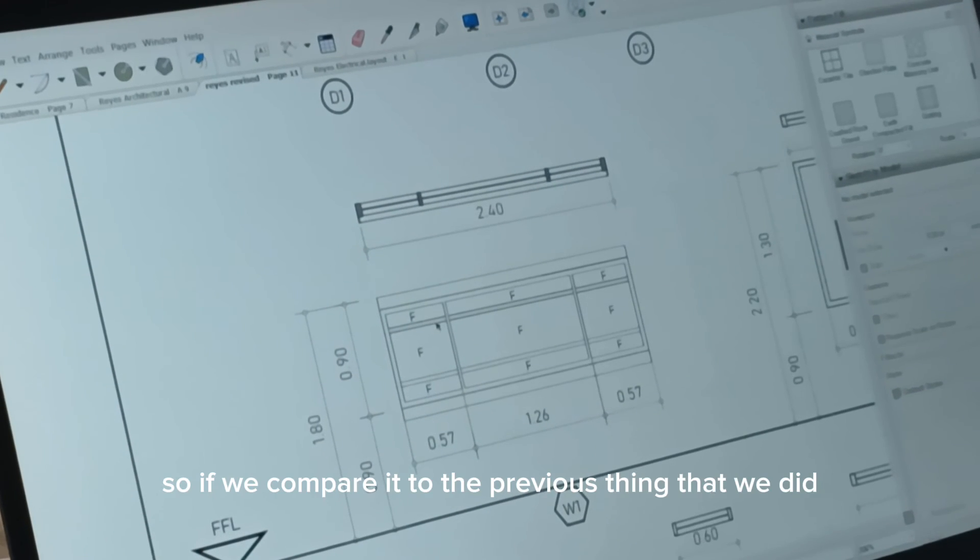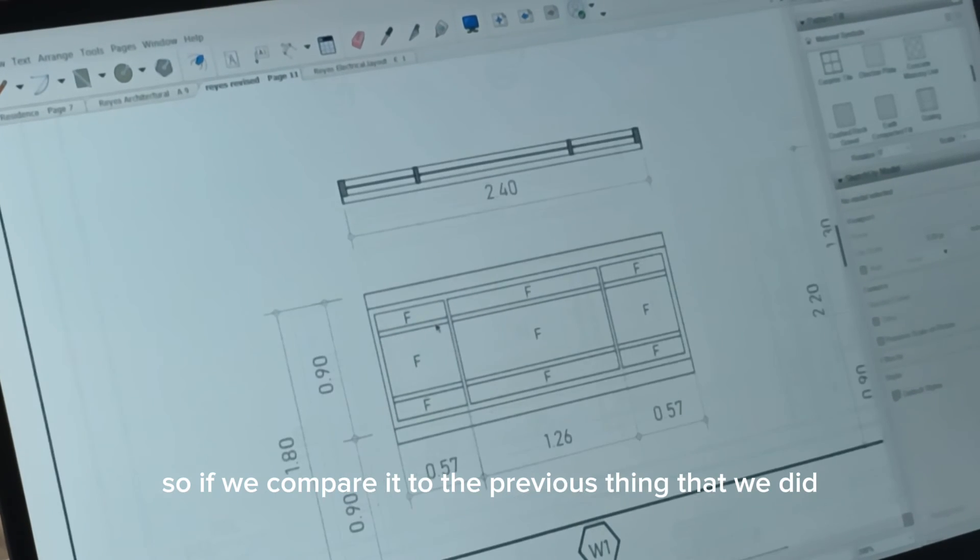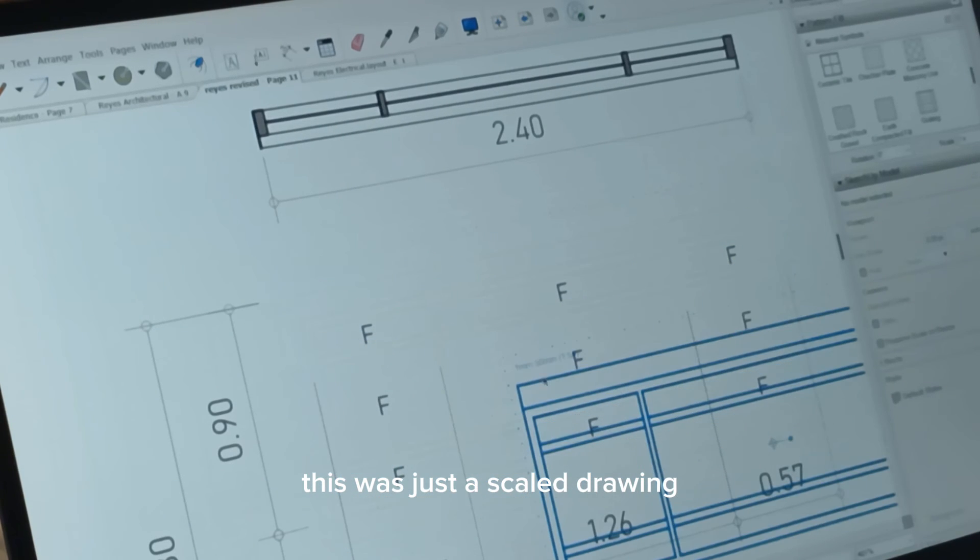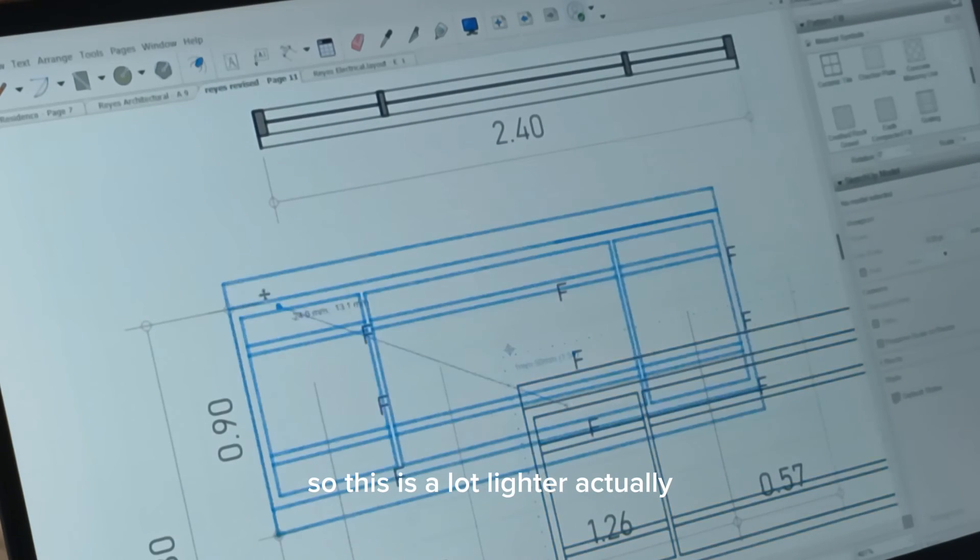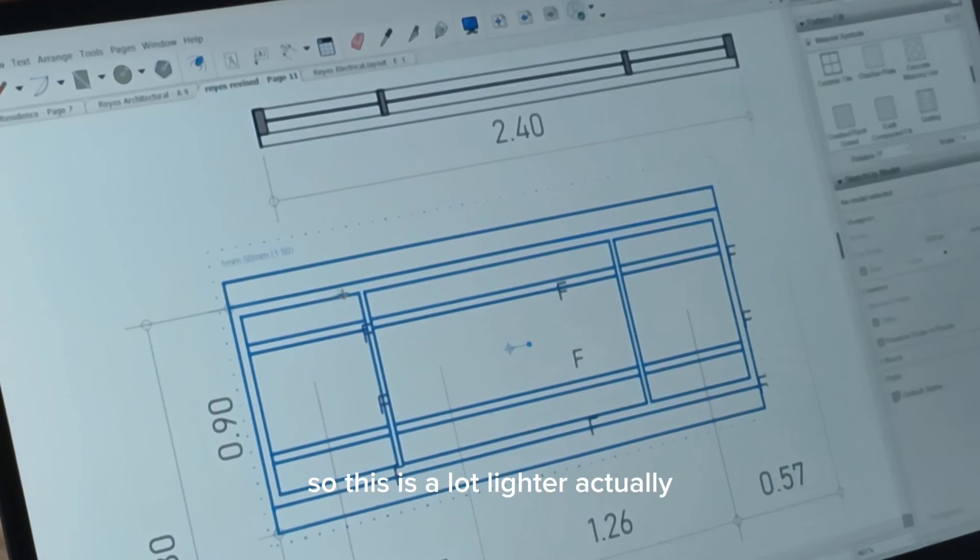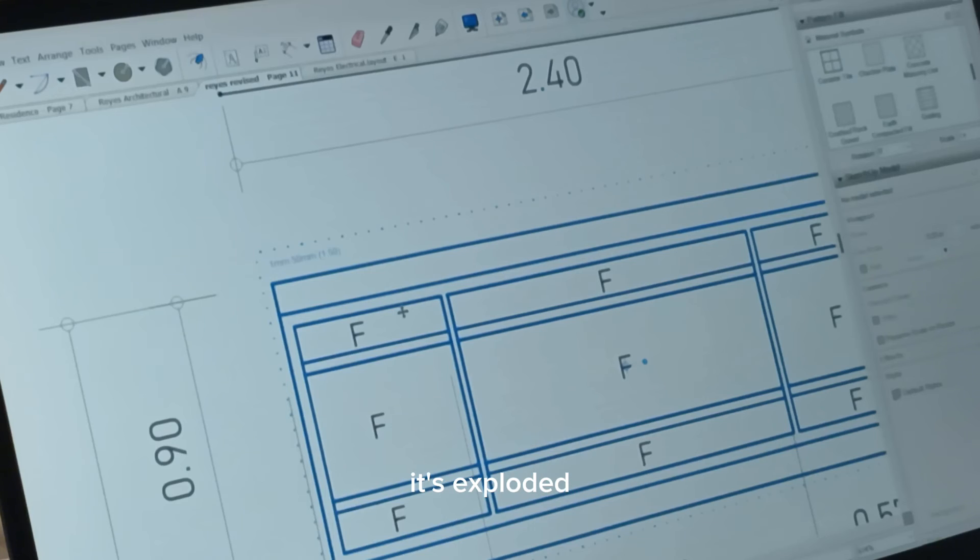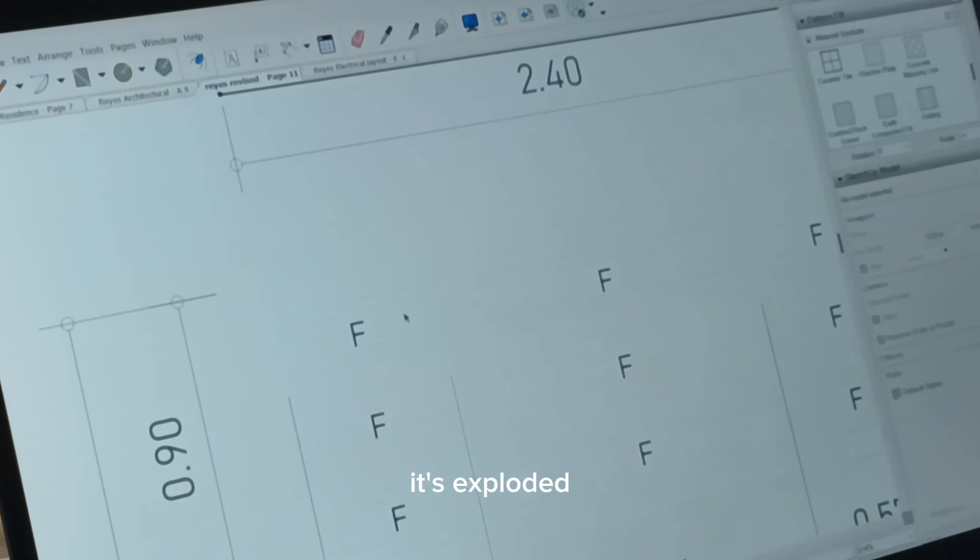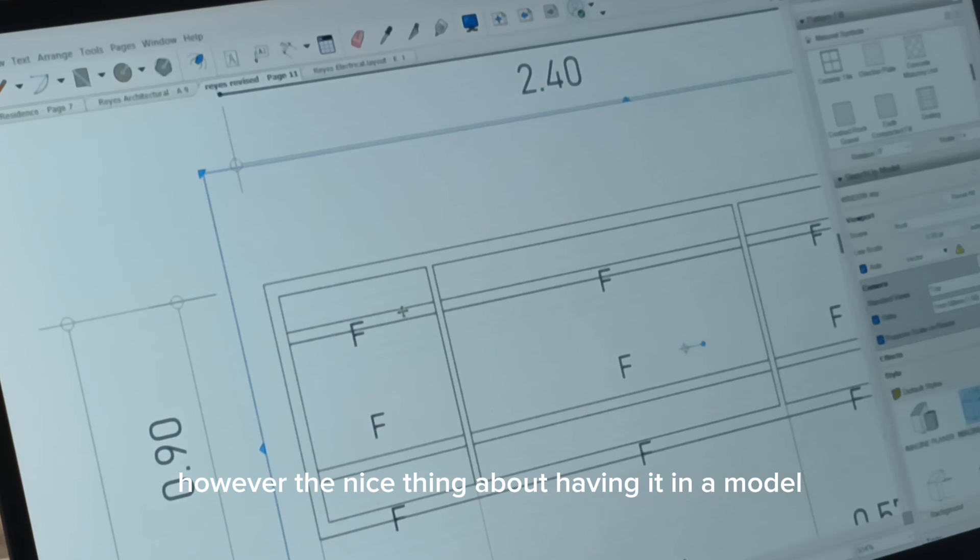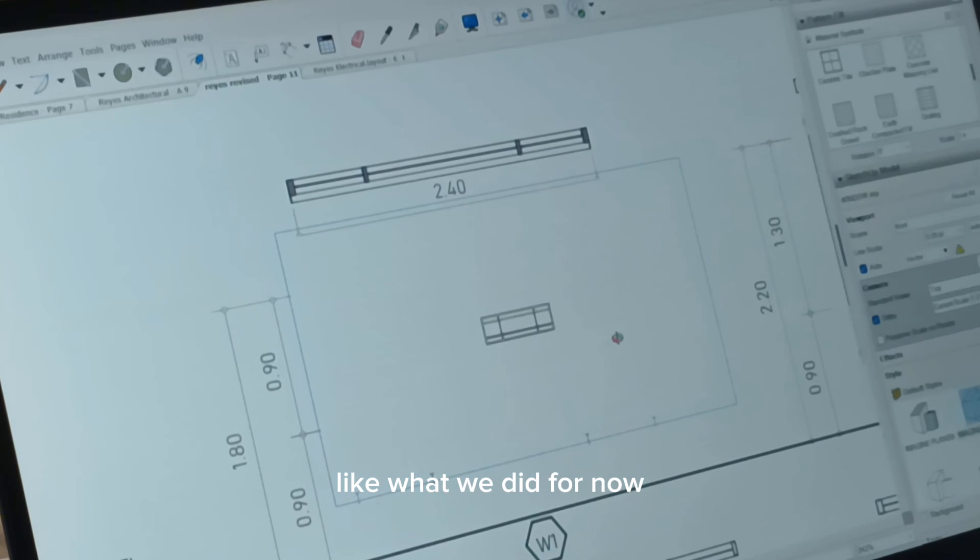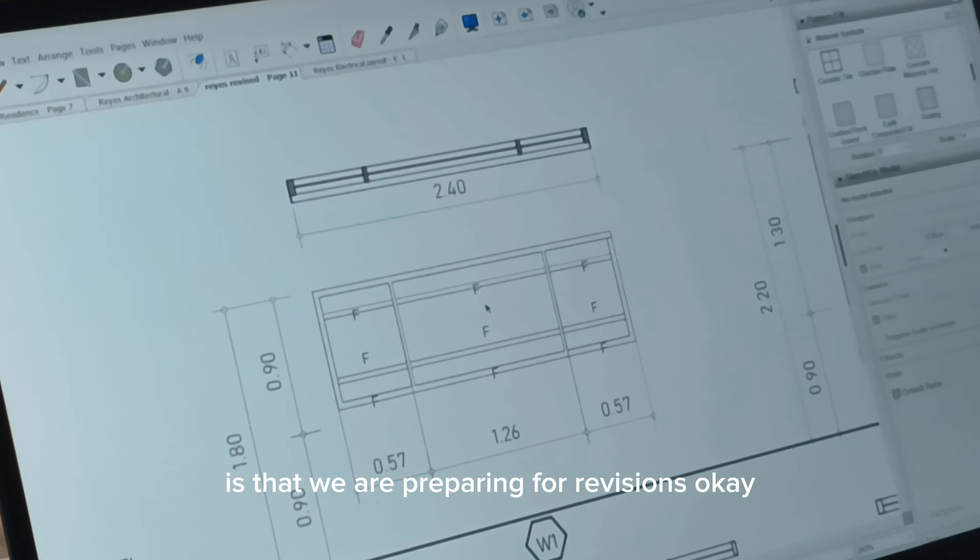So if we compare it to the previous thing that we did, this was just a scale drawing. So this is a lot lighter, actually, because it's done in layout. It's exploded. However, the nice thing about having it in the model, like what we did for now, is that we are preparing for revisions. Okay?